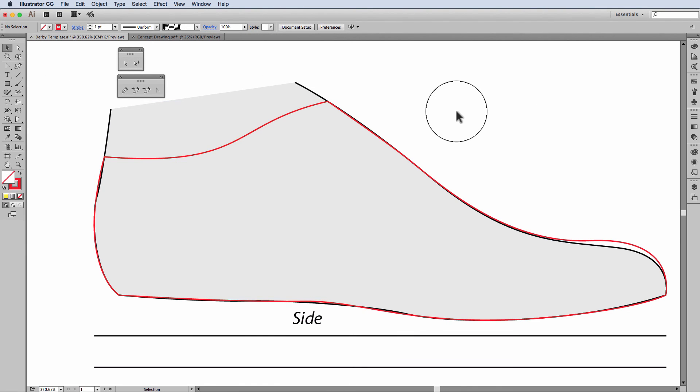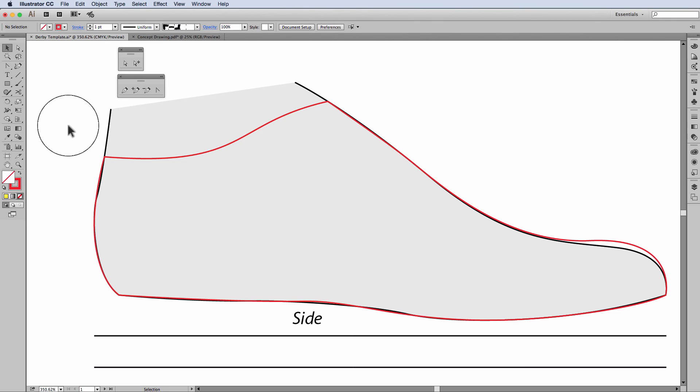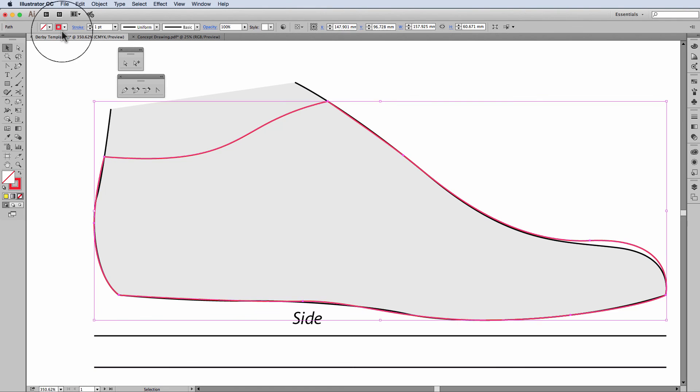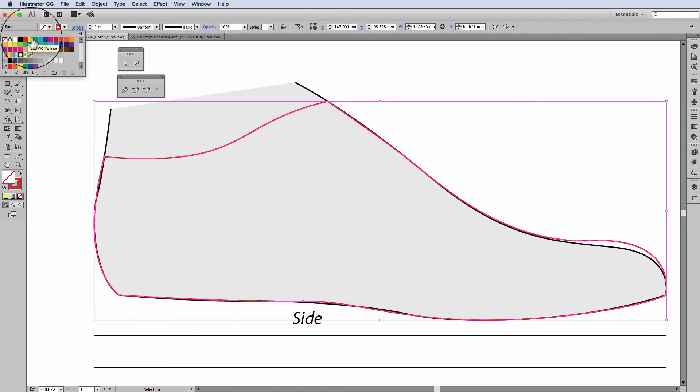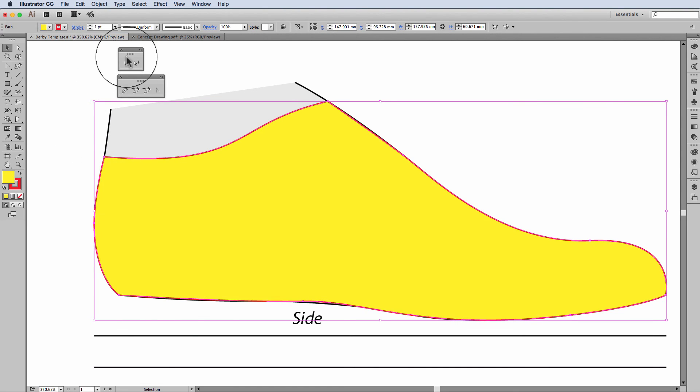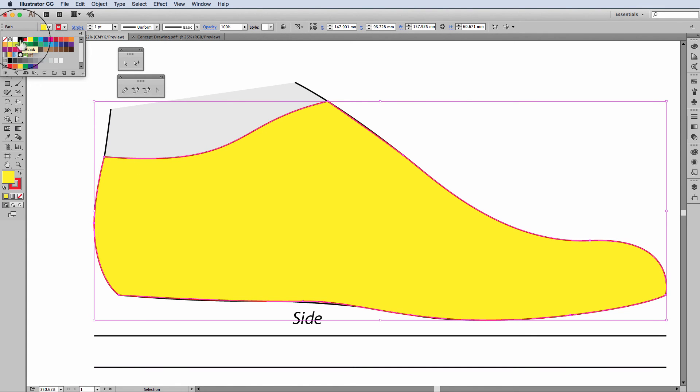Once we're happy with that shape and we've completed it and we think it's looking right, what we're going to do is put a fill and stroke in it. And I'm going to let you go ahead and try this on your own. So I come up, I select the shape, come up to the fill. I'm going to put a bright yellow fill in. And a black stroke.